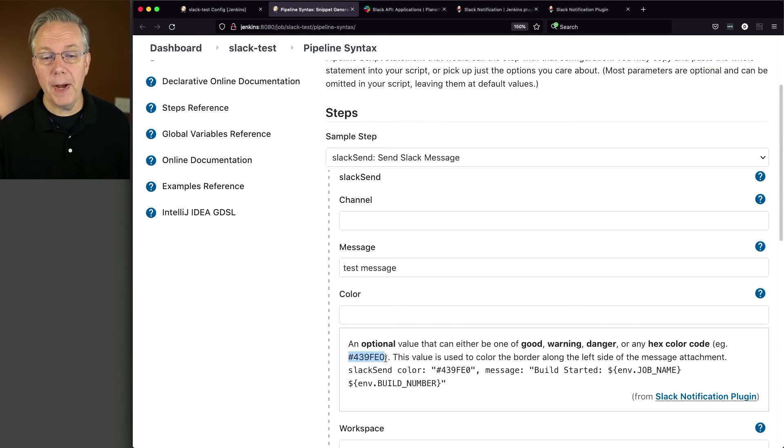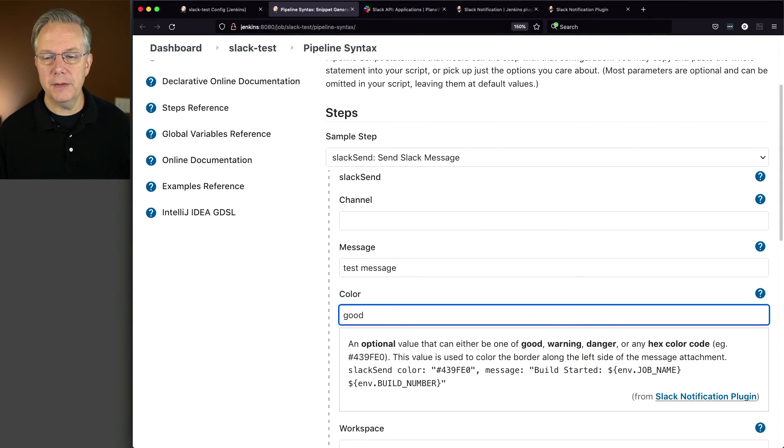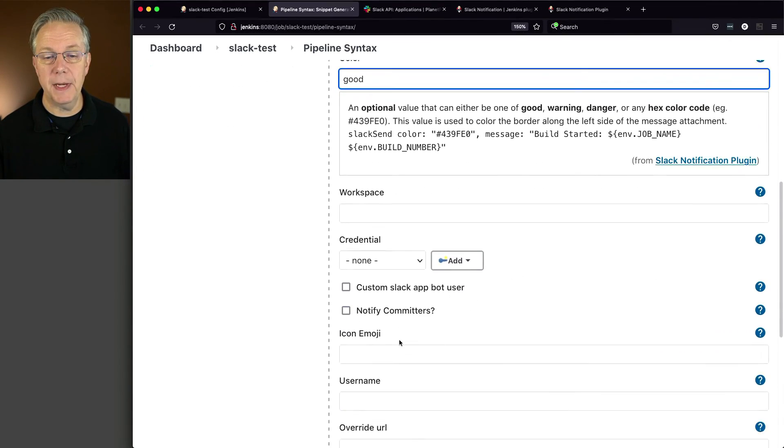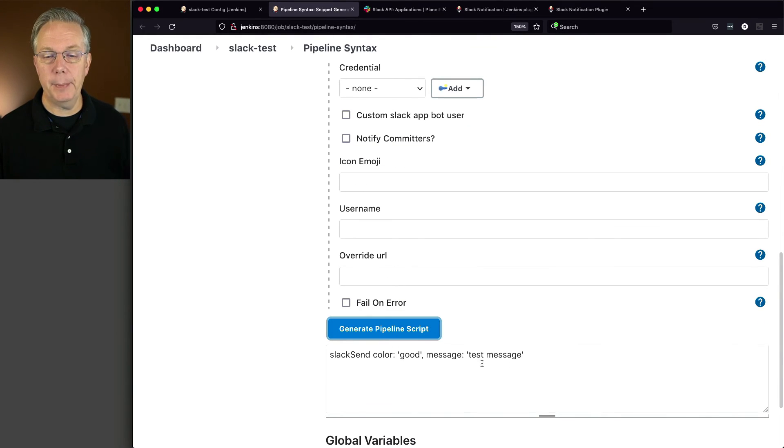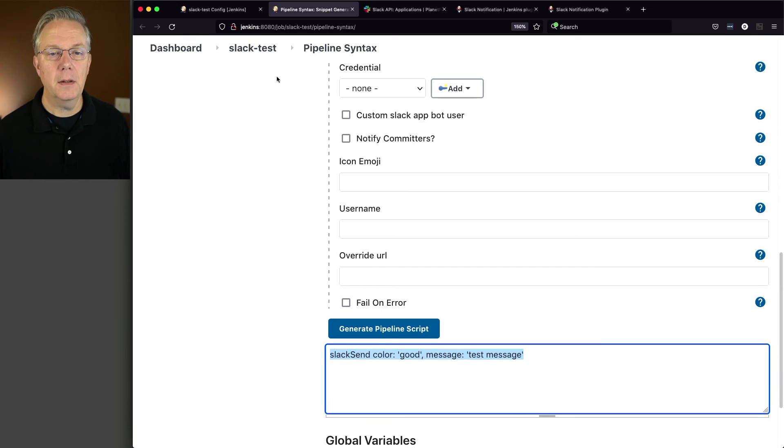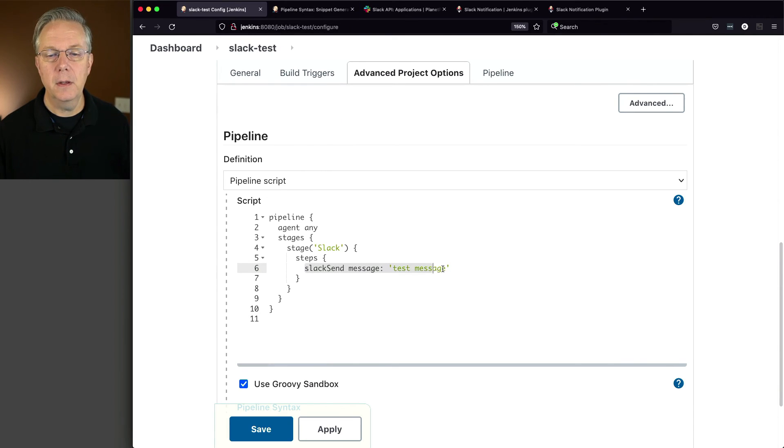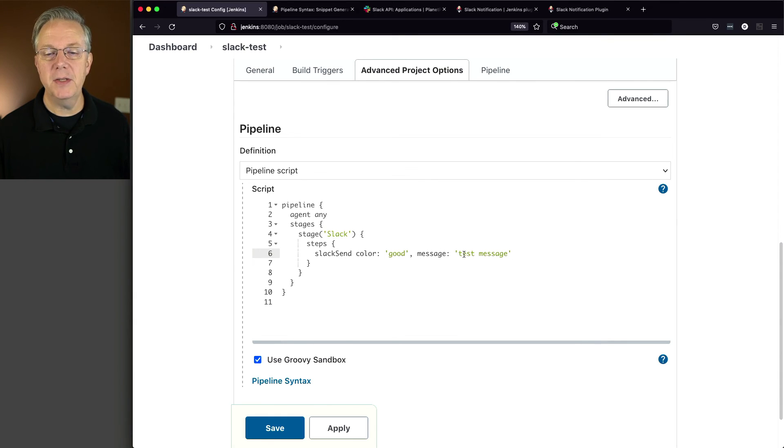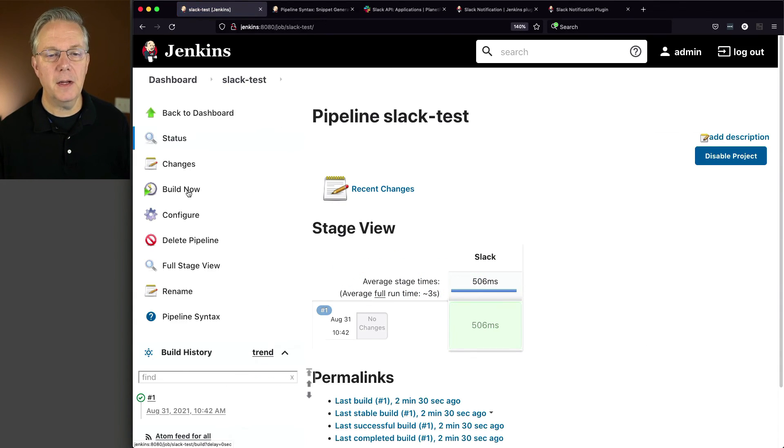So for my example, I want to go ahead and just say good because good is going to be what I would expect with green. So let's go ahead and click on generate pipeline script. I'm going to copy this. Let's go back over to our job configuration. Pop that in right there to where it says color, good, message, test message. Let's click on save and then click on build now.